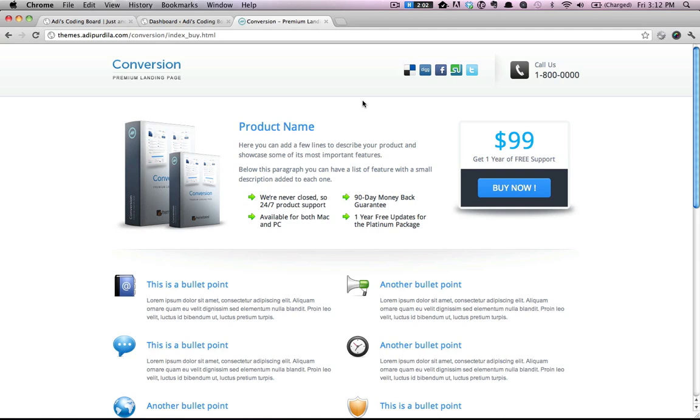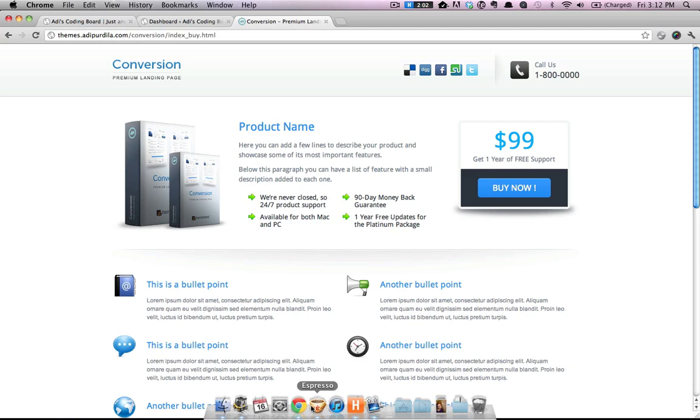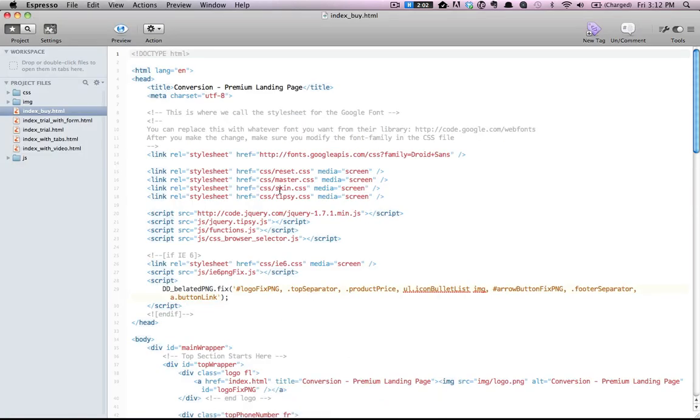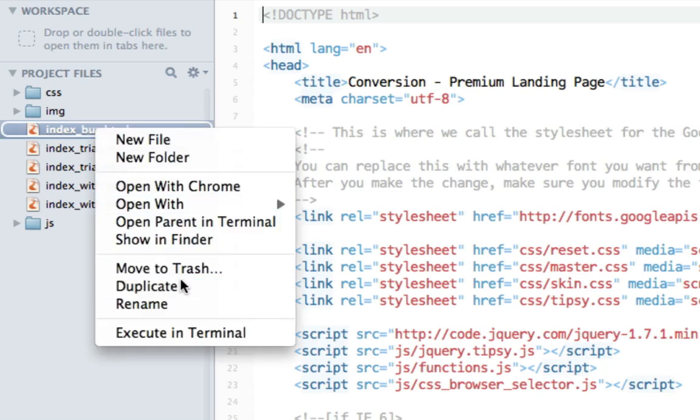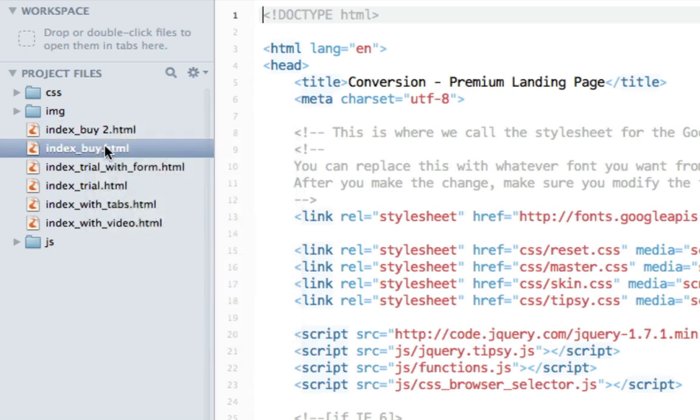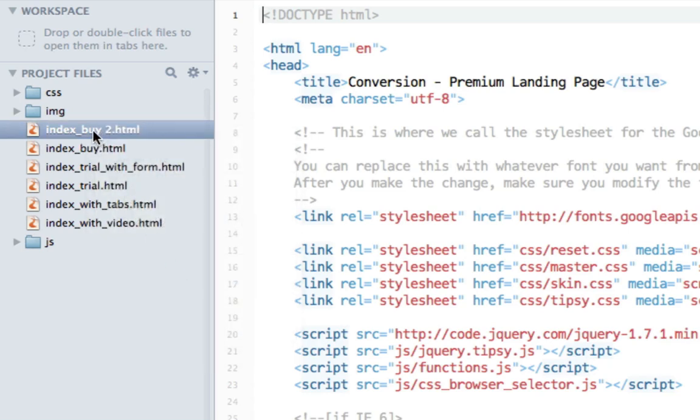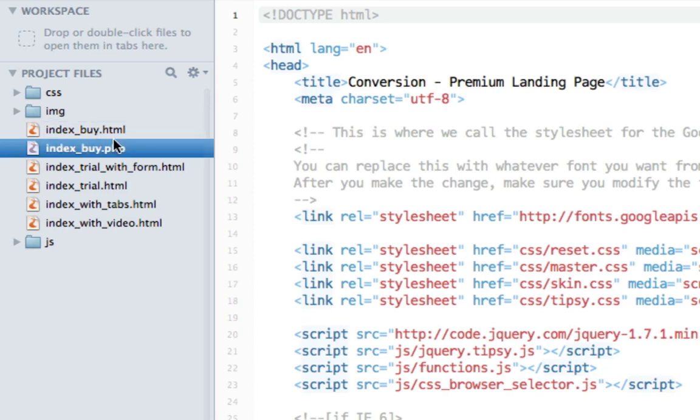So for this demo we'll work with indexby.html. Let's open our code editor and first thing we need to do is rename the page that we want to use into a PHP page. So basically change its extension. And I'm going to duplicate it. And change the extension to PHP. That's step one.